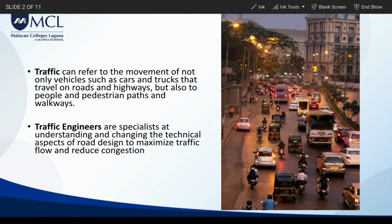Traffic engineers are specialists at understanding and changing the technical aspects of road design to maximize traffic flow and reduce congestion.